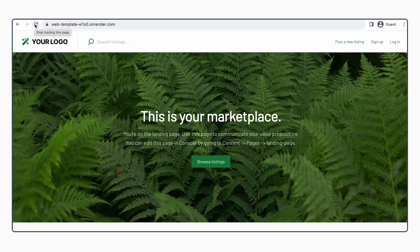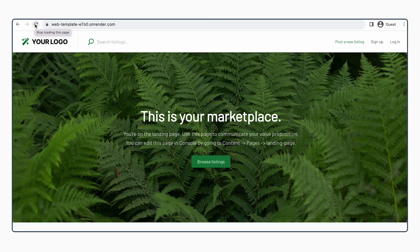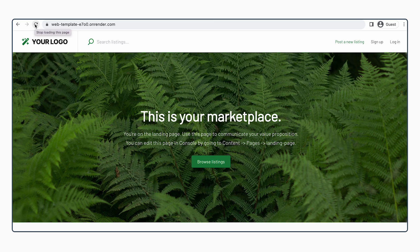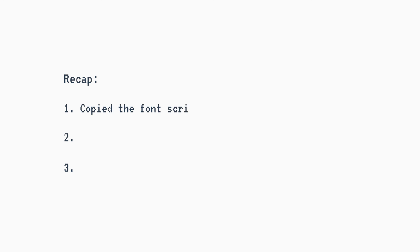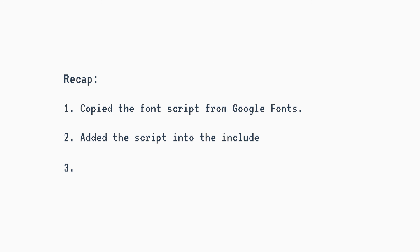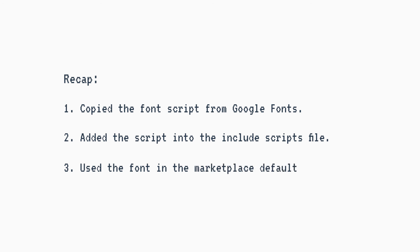And that's it. You have now changed the font on your ShareTribe Marketplace web template. In this video, we copied the font script from Google, we added the script into the include scripts file, and we used the font in the marketplace defaults file.